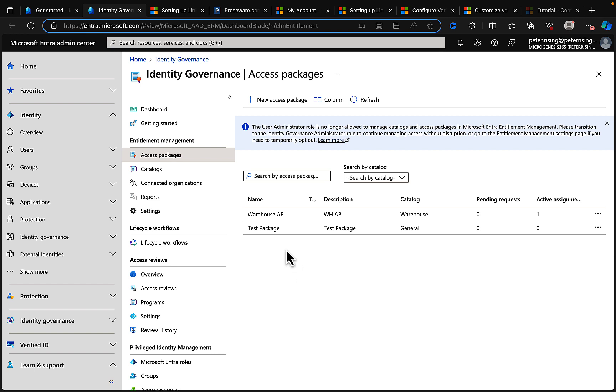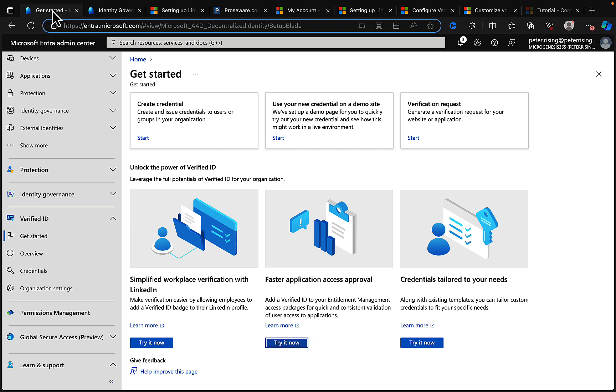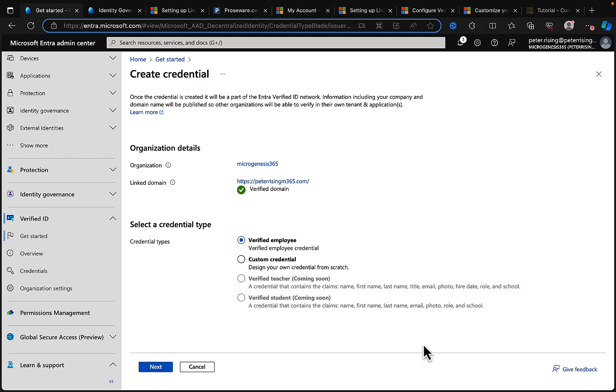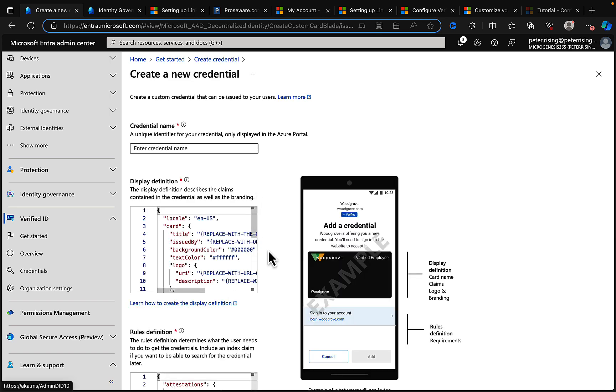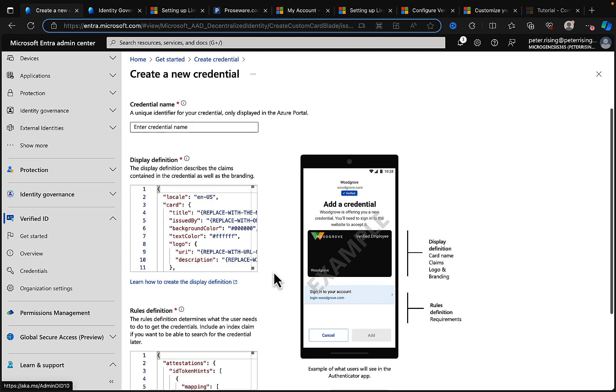We'll probably come back and take a look at this in relation to access packages on another video very soon. And then finally, what we have here is 'Credentials tailored to your needs.' So if we click on the 'Try it now' button for that, it takes you basically into creating credentials as we did at the start of this video. But 'tailored to your needs' implies doing a custom credential. So let's quickly just take that and see what that looks like.